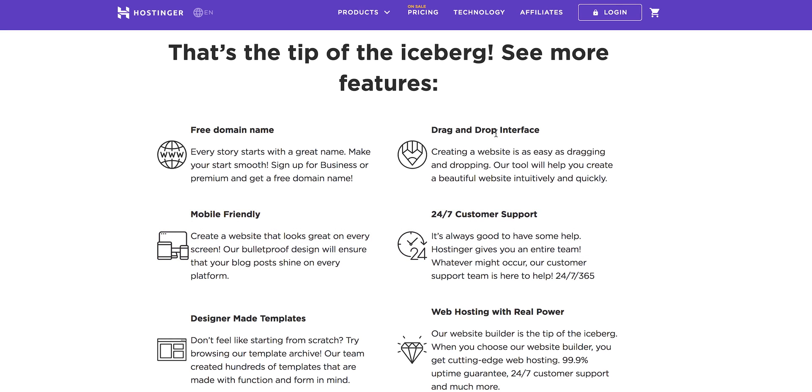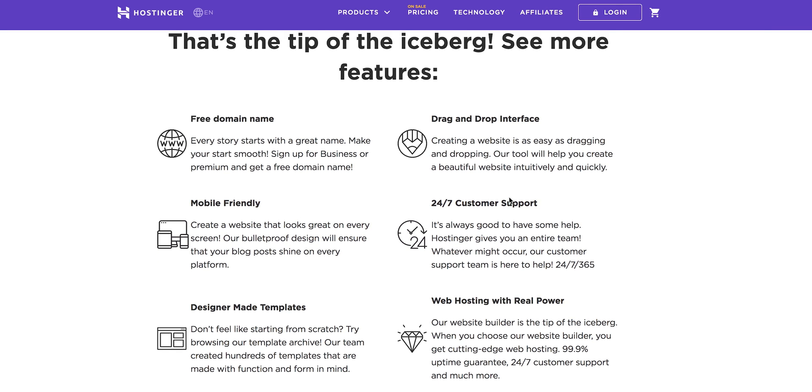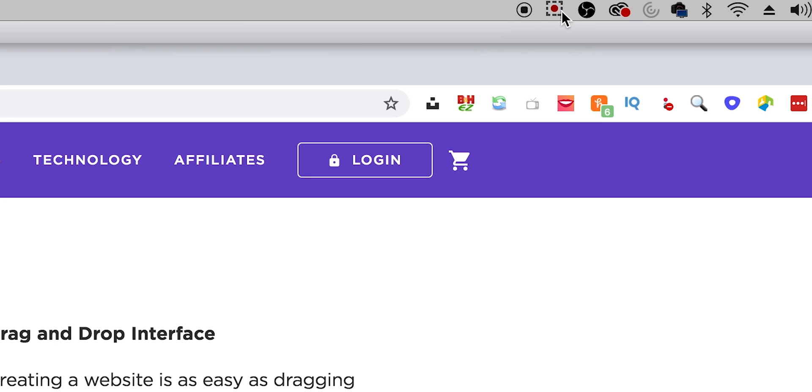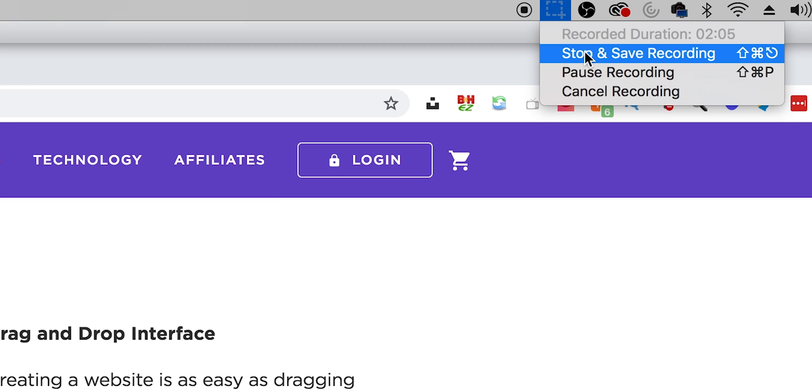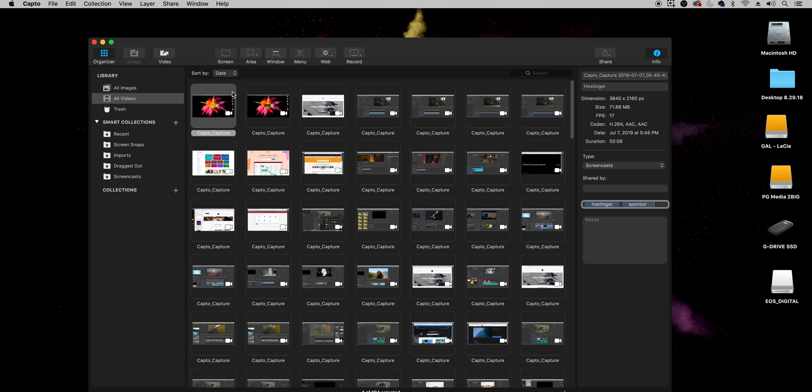And now once we're done with the recording you'll just go up here to this little Capto recording red button and just hit stop and save recording.